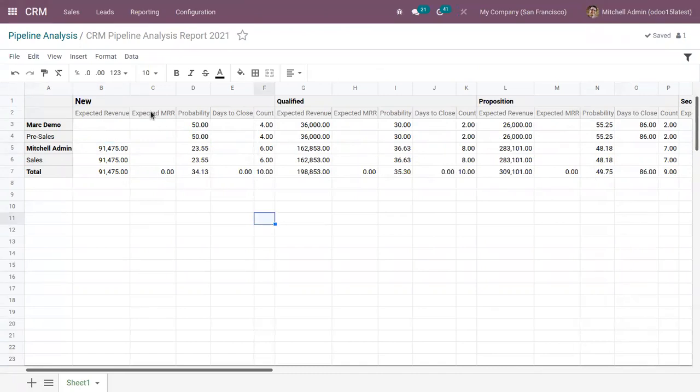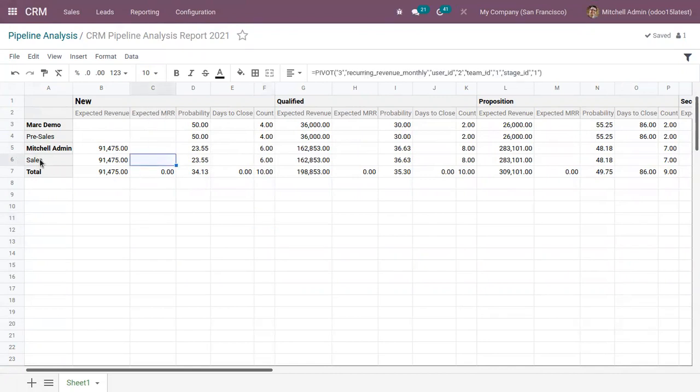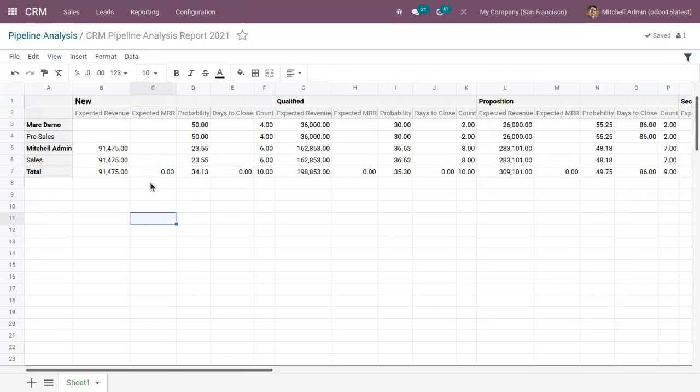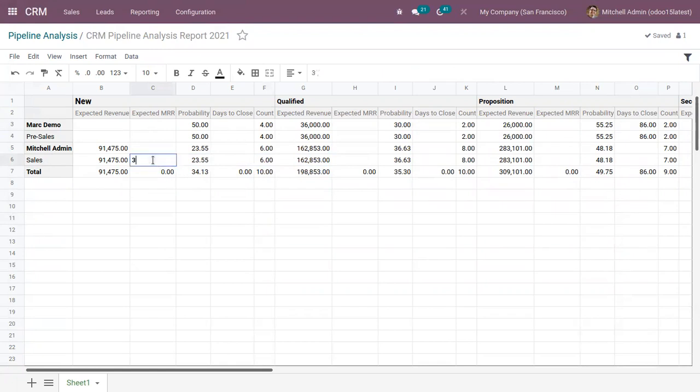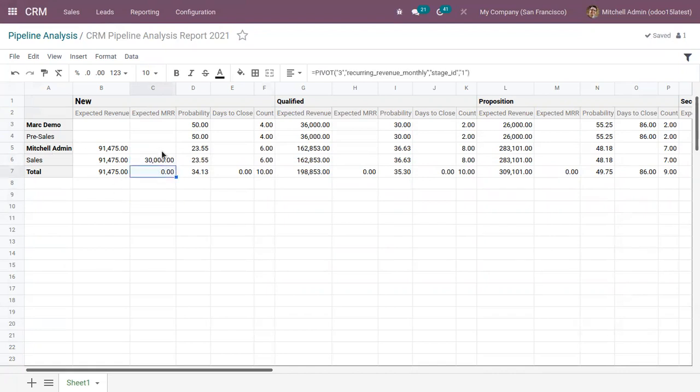Now here, if you have an expected monthly recurring revenue for the sales team sales, you can set value like 30,000.